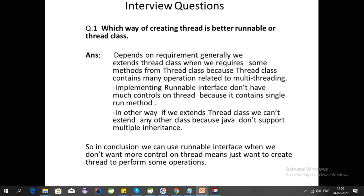The first question is: which way of creating a thread is better — Runnable or Thread class? It depends on the requirement. We generally extend Thread class when we need some method from it, because Thread class contains many operations related to multi-threading. Implementing the Runnable interface does not give much control over threads because it contains only a single run method.